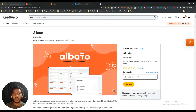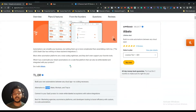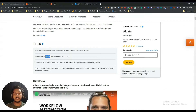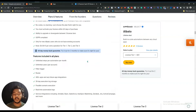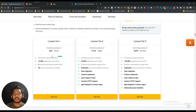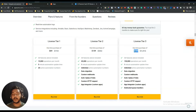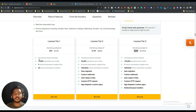After watching this video you will get an idea of what this tool is offering, and if you think this tool has the potential to compete with Zapier and Pabbly Connect, then you can get this Albato lifetime deal from AppSumo. The highest license tier pricing is only $299, which is very cheap compared to Integromat, Pabbly Connect, or Zapier.